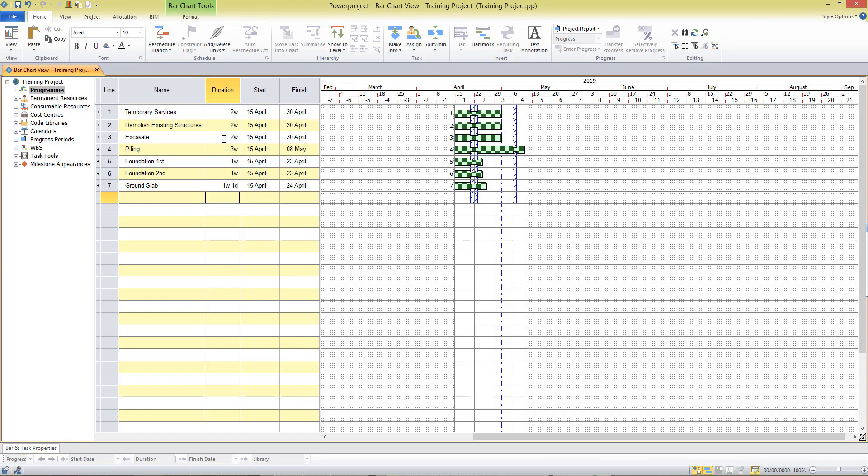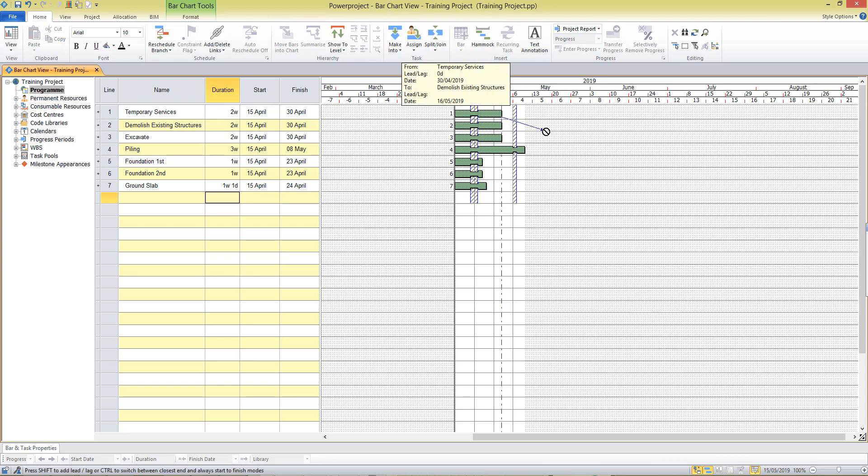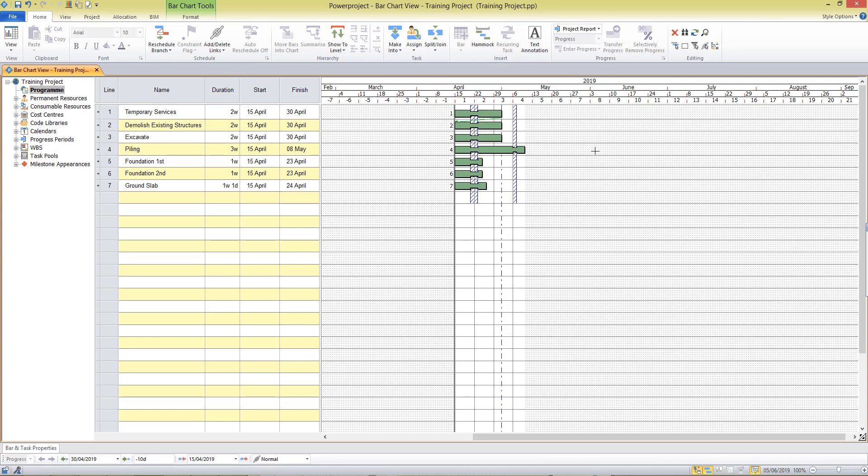Once we've entered our tasks we now have to consider the logic, the relationships between them. And in Power Project we can draw our links simply by placing our cursor at the end of a task and we see our finish link cursor there. Pulling away from the task I'm starting to draw a link and I can take that to the start of the successor task to put in a finish to start relationship between those two tasks.